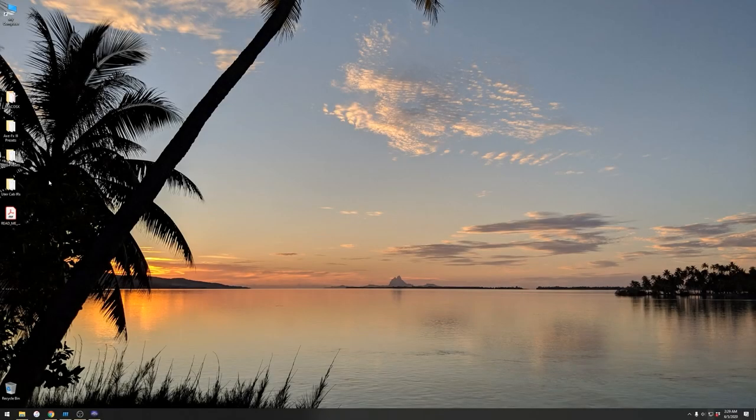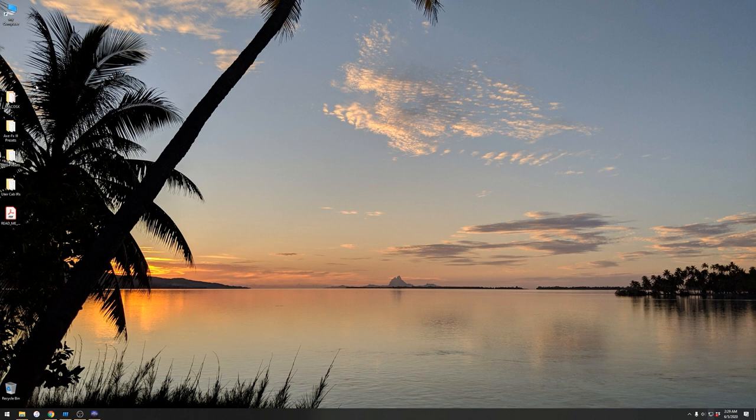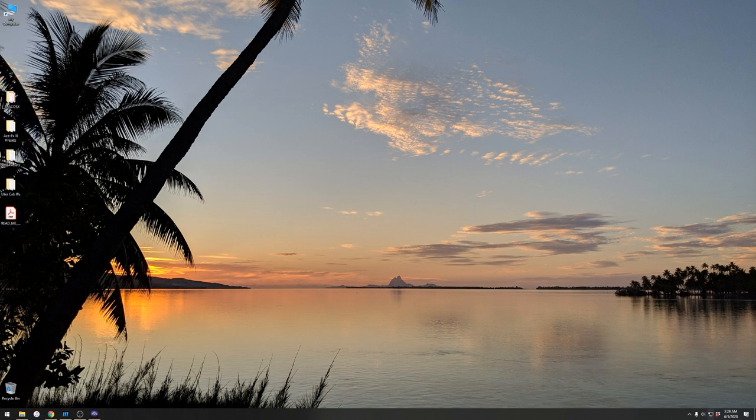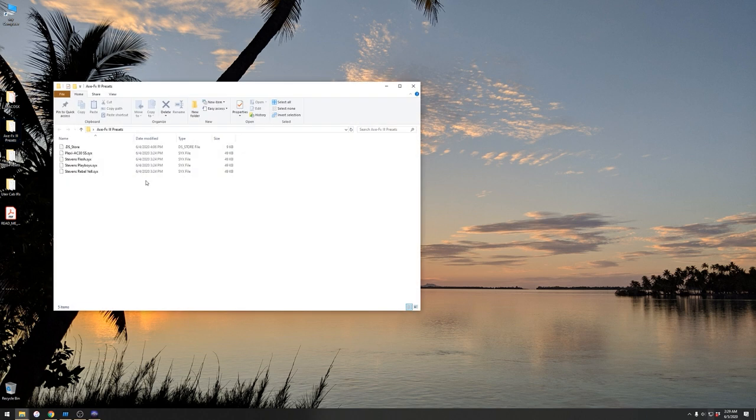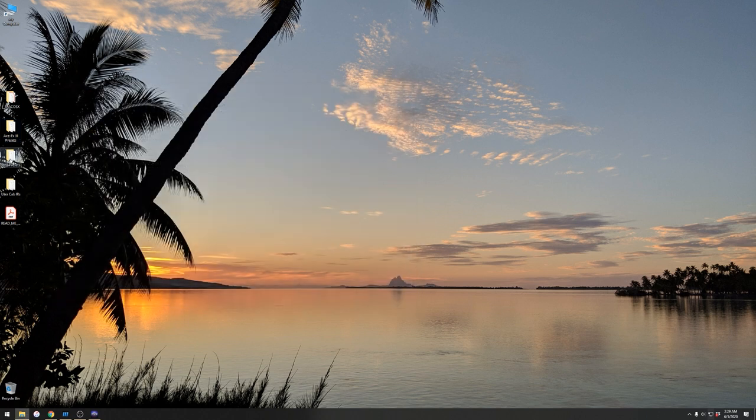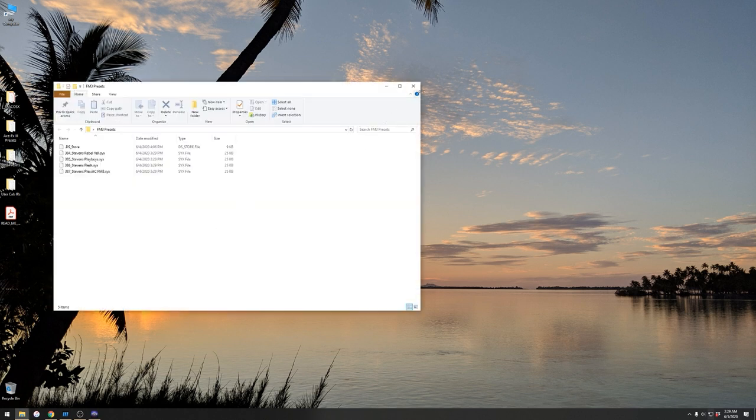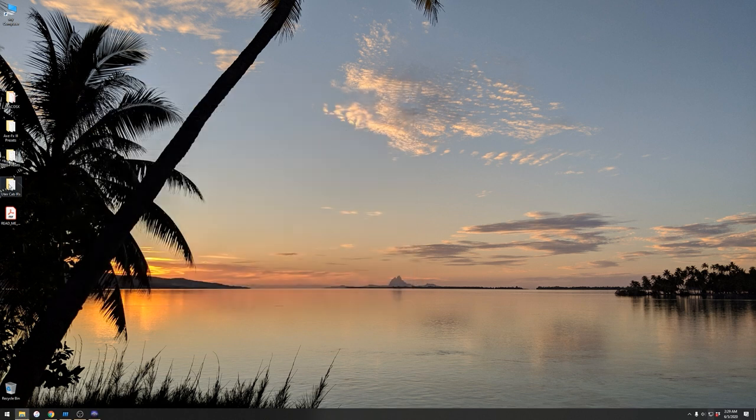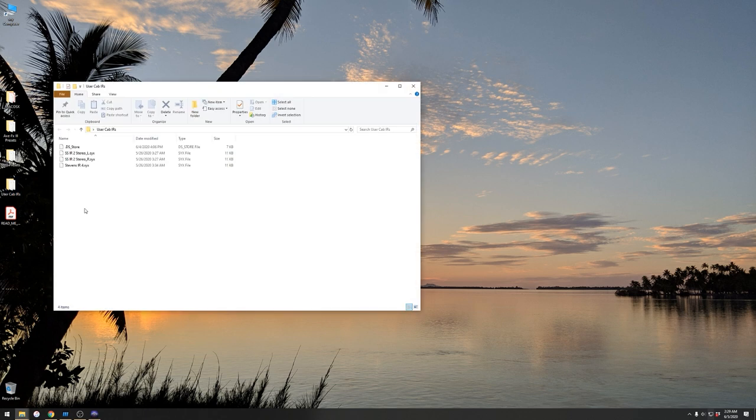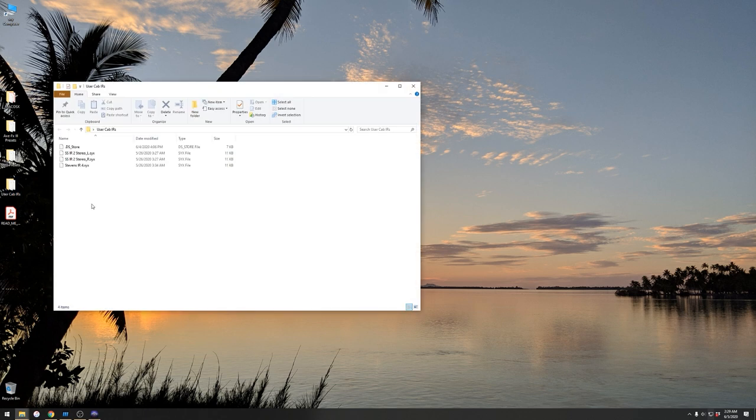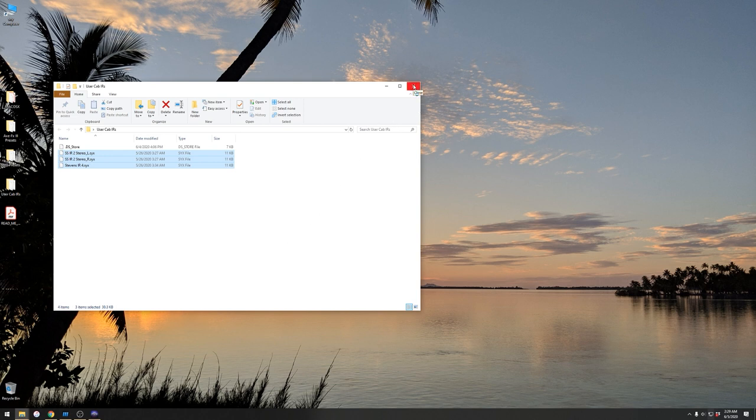Okay, so once you download and unzip the preset pack, you should see these items right here. You've got presets for the Axefex 3, so of course if you are using an Axefex 3, you should load these presets in. You've got presets for the FM3, so if you're using the FM3, of course use those. And then you have User Cab IRs. This Artist Preset Pack features three custom cabinets, and the presets will need to refer to those in their cabinet block to make sound.